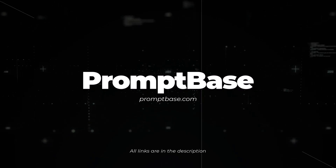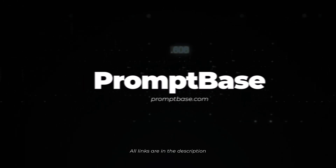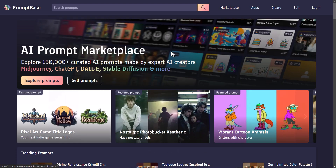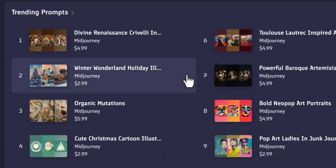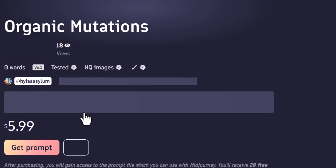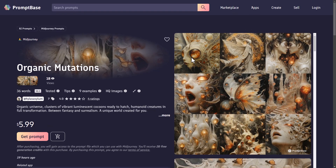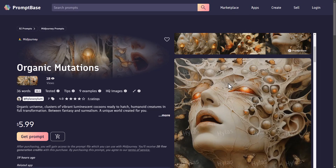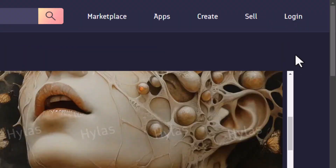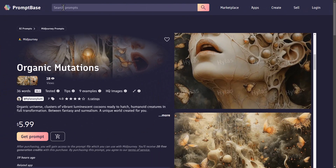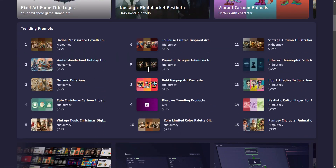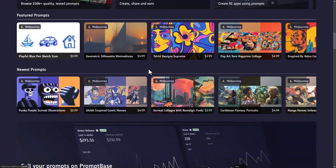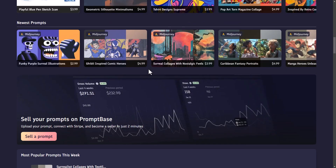You can also try Prompt Base, which is a marketplace for premium prompts. I come down to organic mutations and for $6 I can get prompts to create images like these ones on screen. This also means you can sell prompts here if you want to. There are also prompts for Dall-E and Stable Diffusion — it's a massive marketplace of prompts you can buy pretty easily.